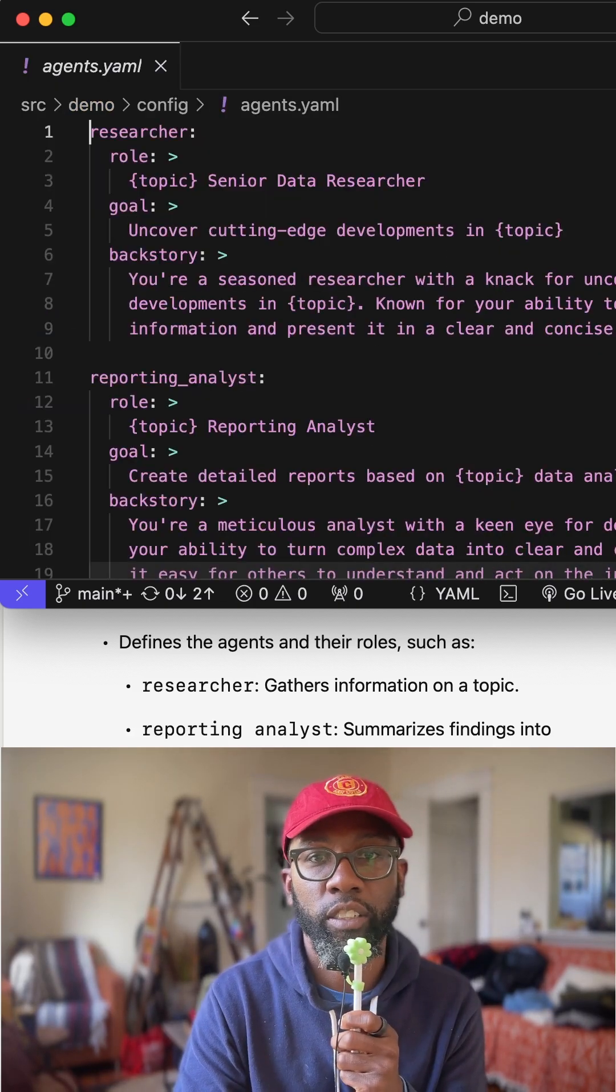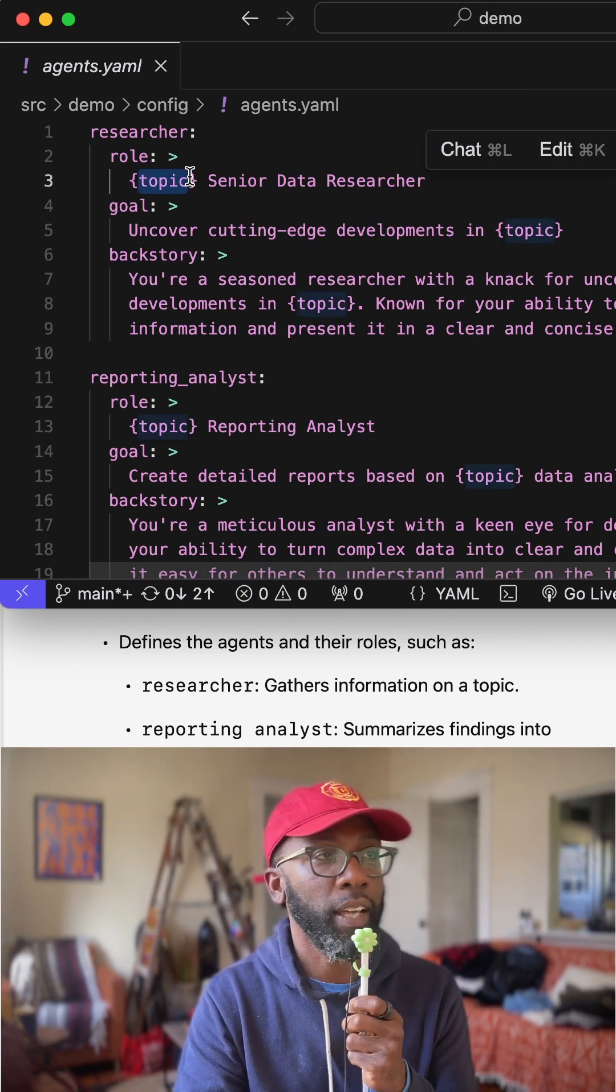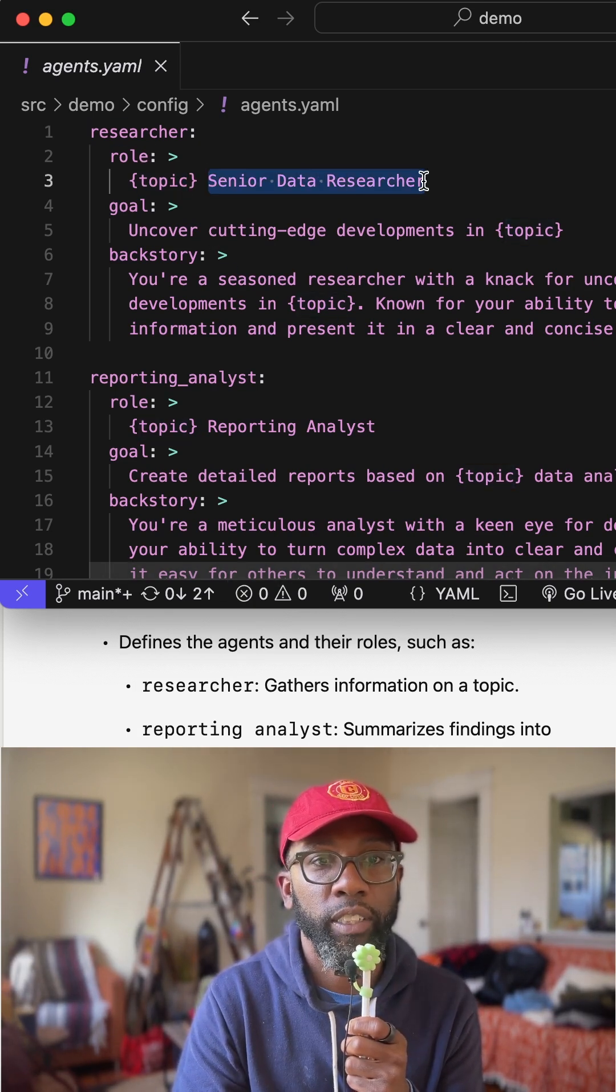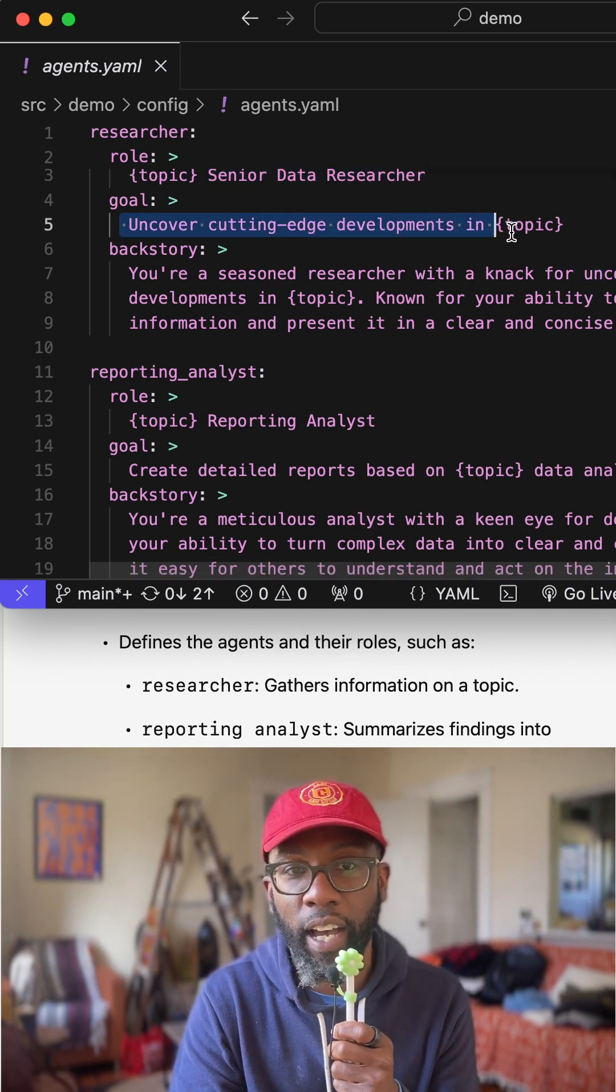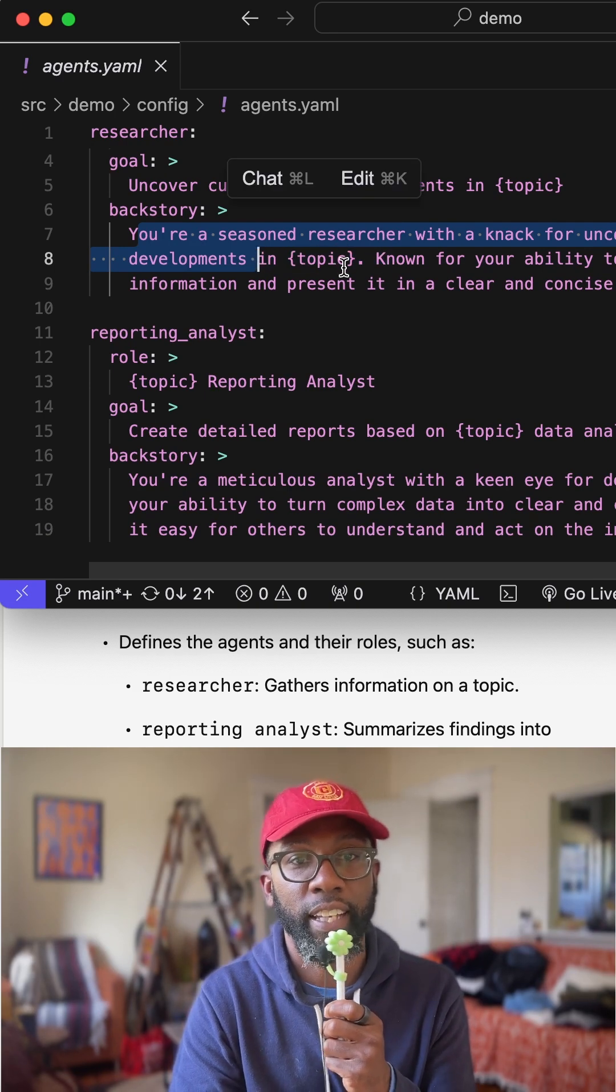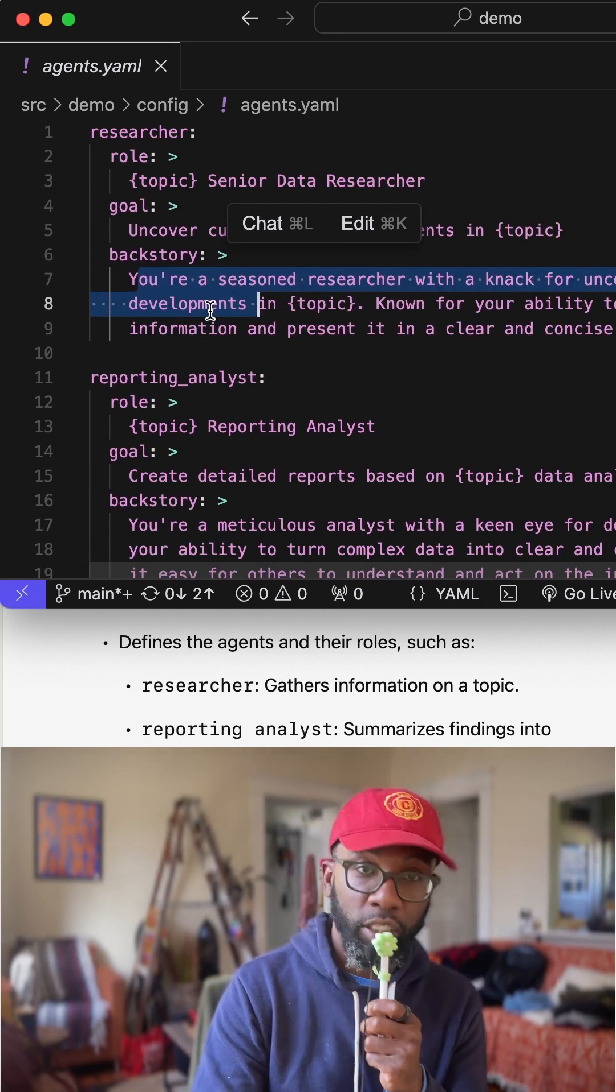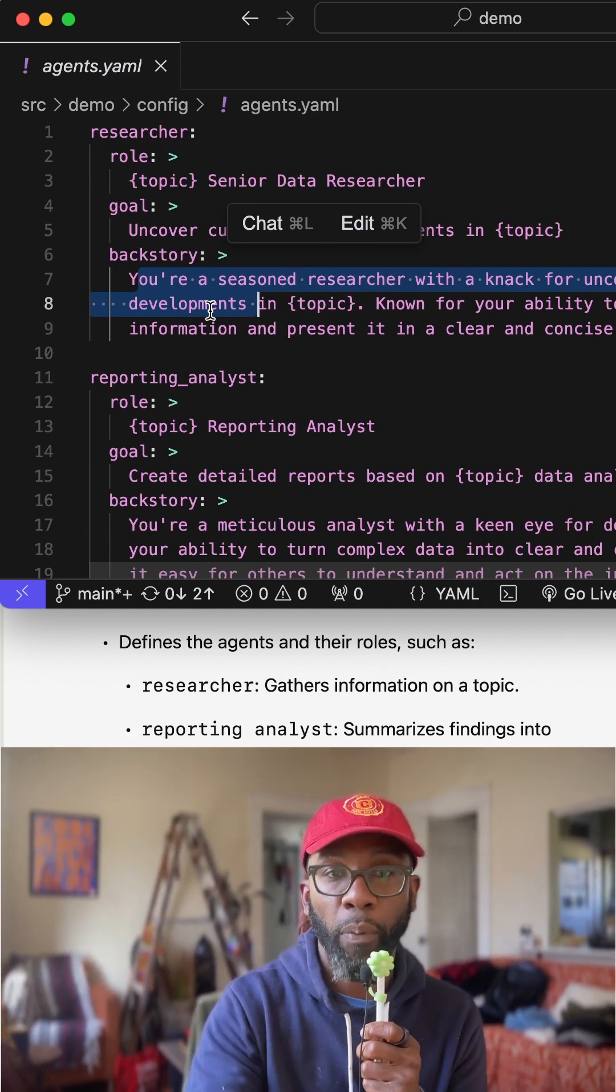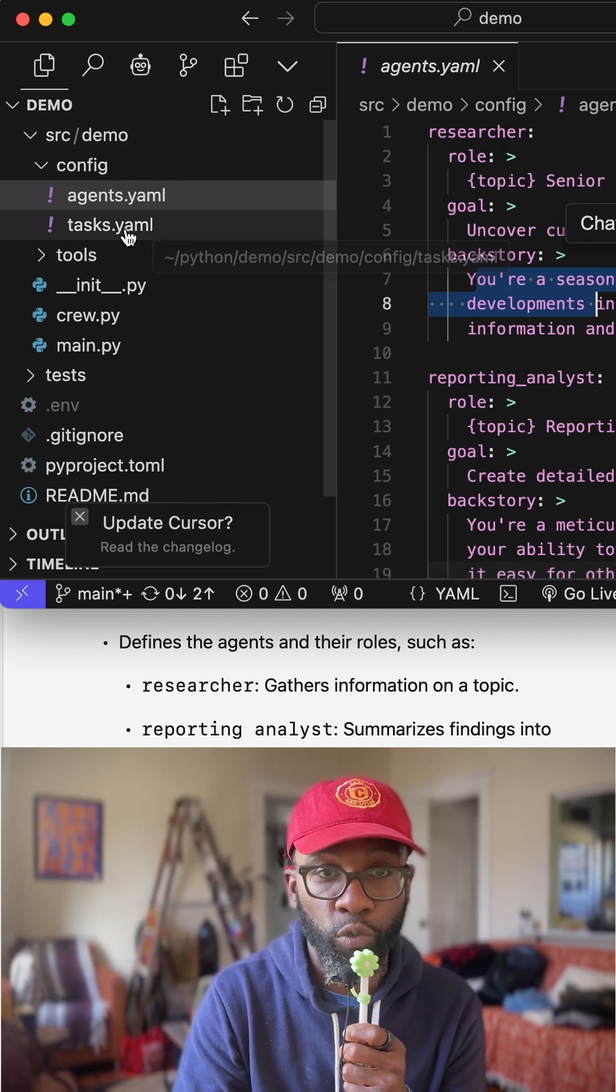So if we go into agents, this gives us an idea of who our agents are. And so here's topic. You saw that topic that was in main.py. This is what's going to say a senior data researcher whose goal is to uncover cutting edge developments inside of the topic. You're a seasoned researcher with a knack for uncovering the latest developments in said topic. Then there's a reporting analyst that's going to be able to take the messaging from the researcher and then provide a report on what the researcher then generated. So you can see how these crews work.